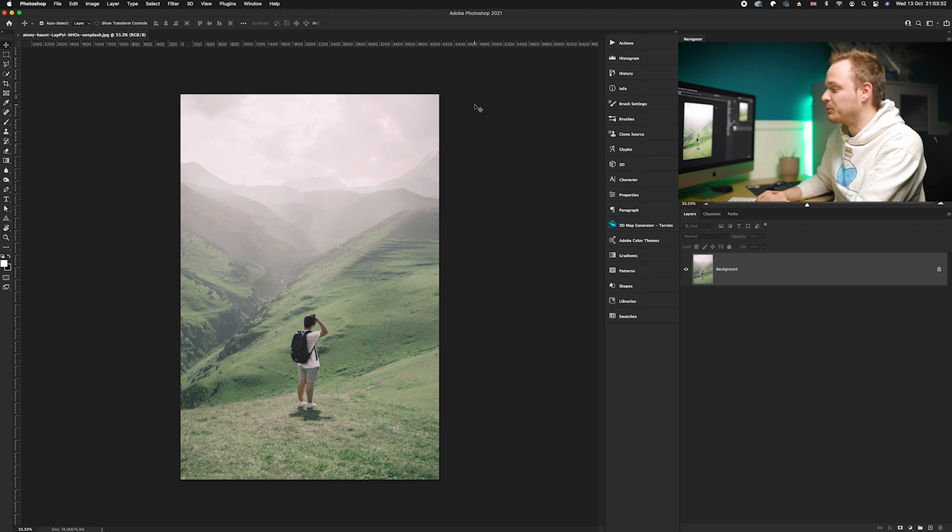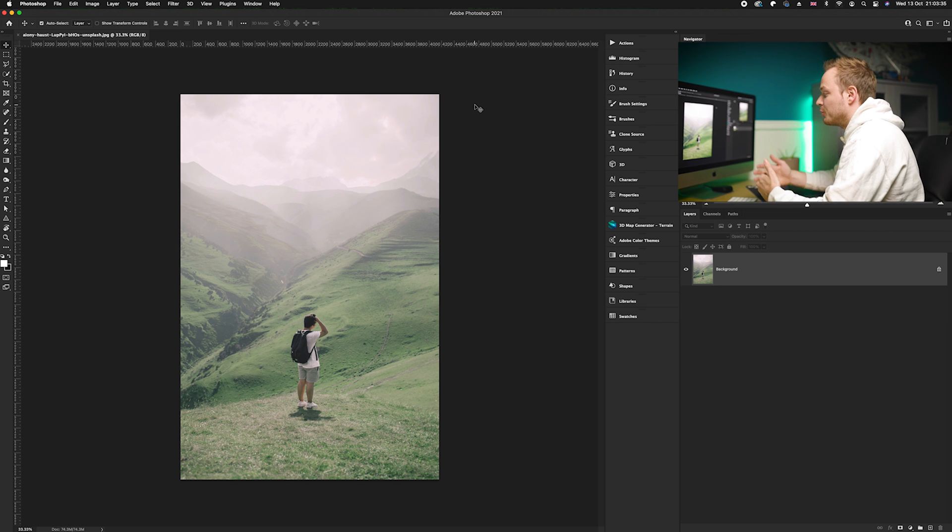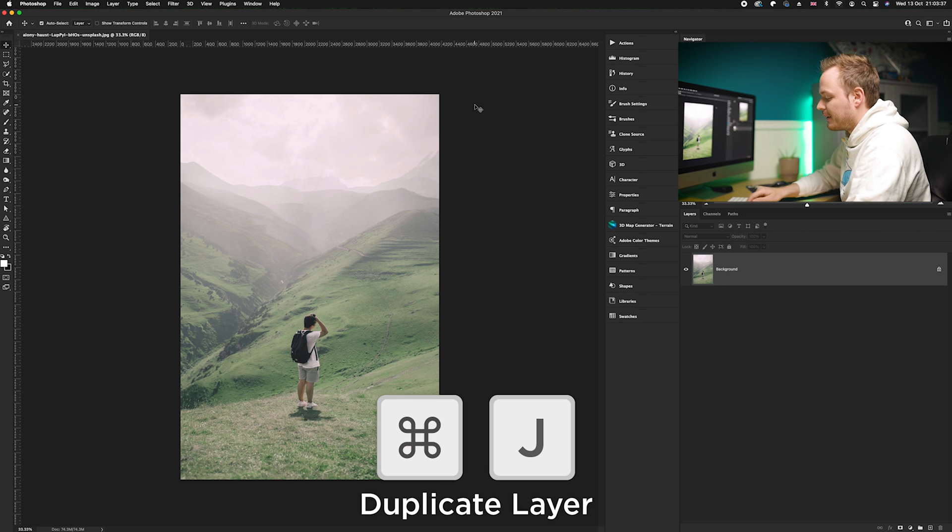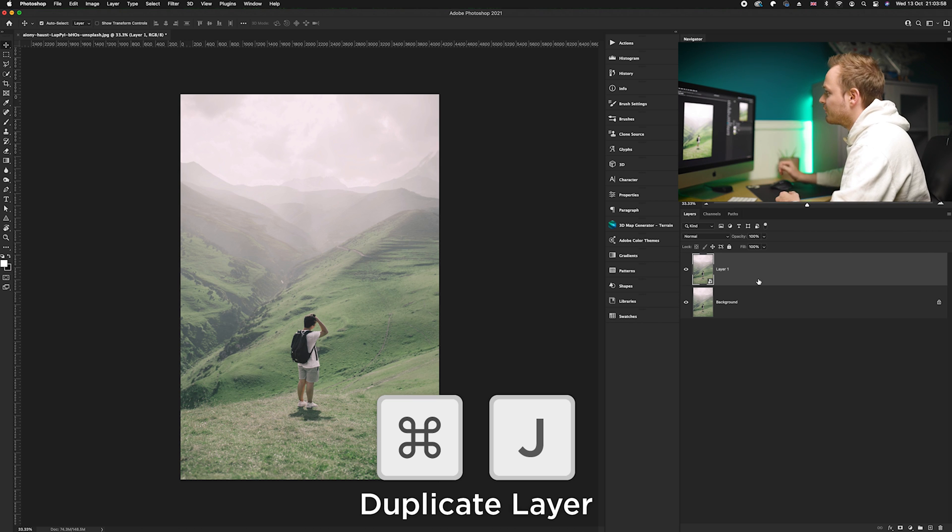What I want to do first is just go ahead and duplicate the background layer. I'm going to press Command J on the keyboard.